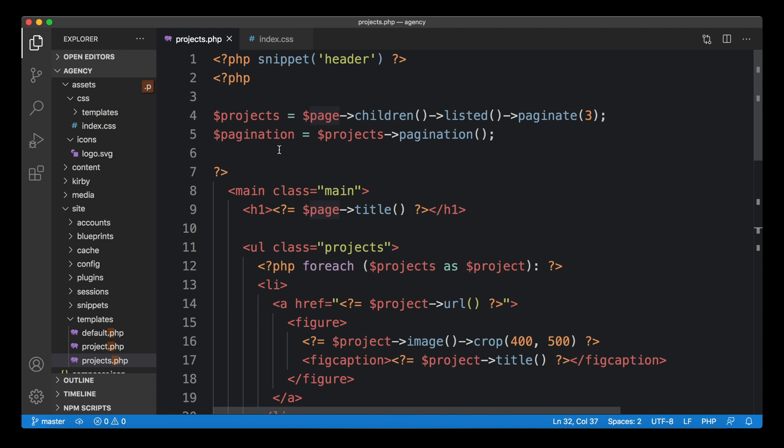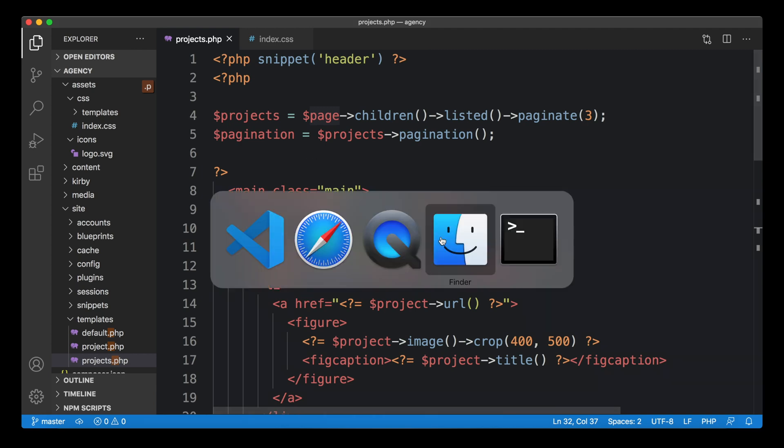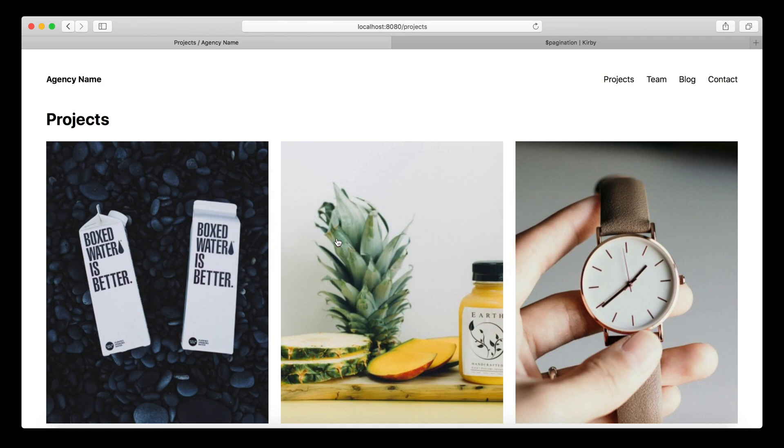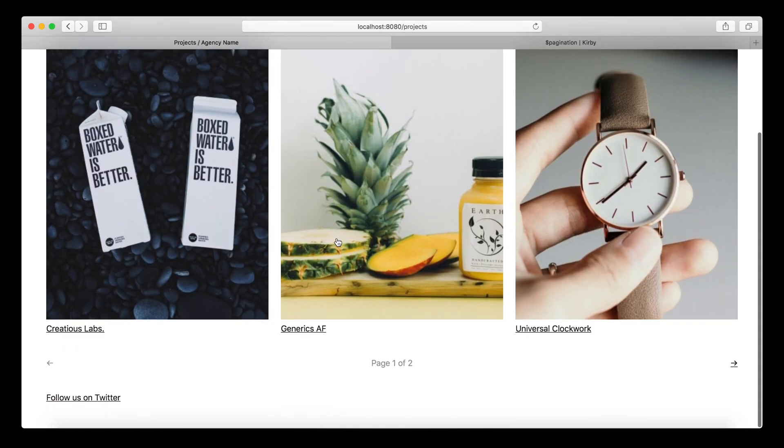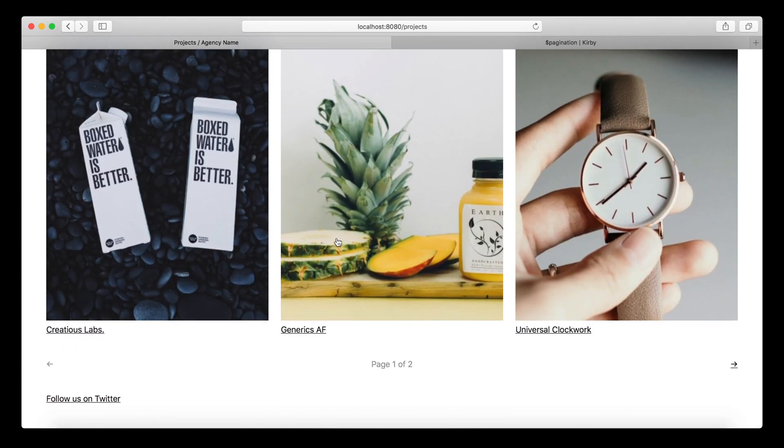Yeah, this is how you create pagination in Kirby, nice and simple, with all the options that are available to you to style it, to extend it, and just have fun with the pagination object. Thank you very much for watching. See you next time. Bye bye.